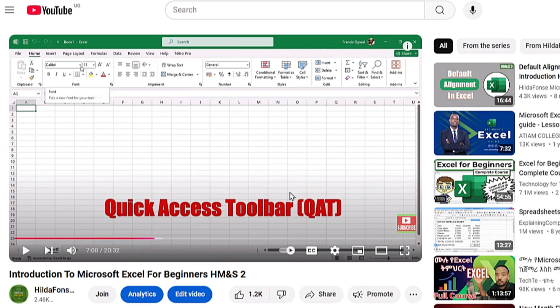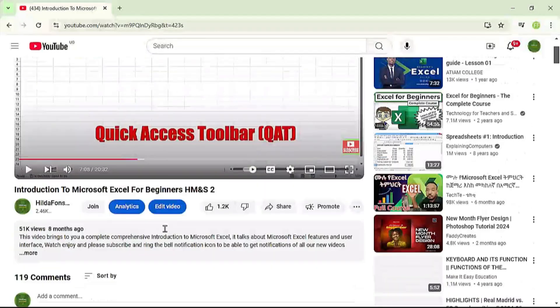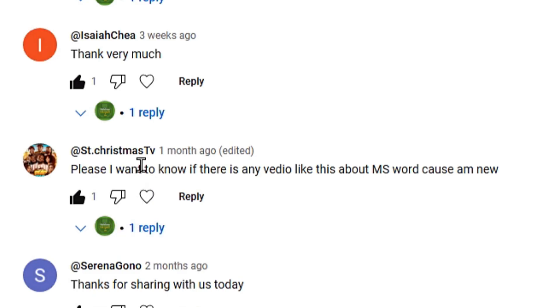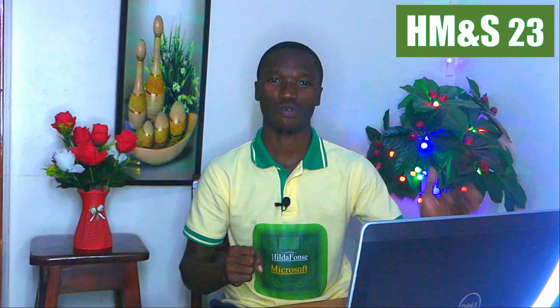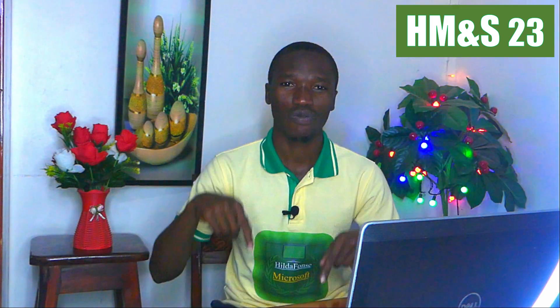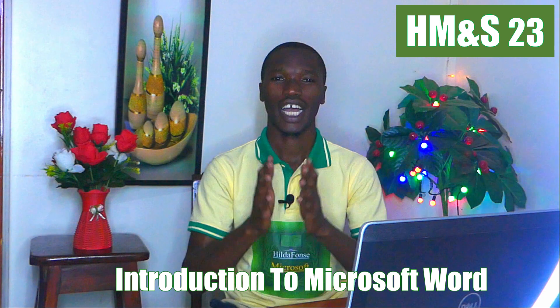Hi everyone, this is HMS video number 23. Below HMS video number two, where we talked about introduction to Microsoft Excel for beginners, a viewer called Christmas TV asked if there is any video about Microsoft Word. I've also received many messages from different people asking about Microsoft Word, so today in this video we are going to introduce Microsoft Word.